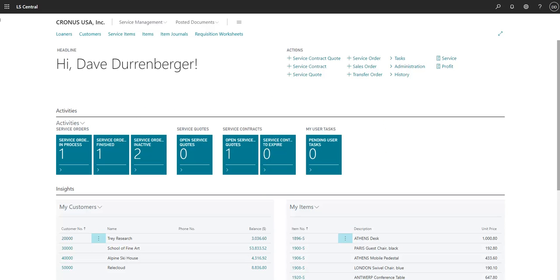In this video, we will show you some of the service management features available in Microsoft Dynamics 365 Business Central.